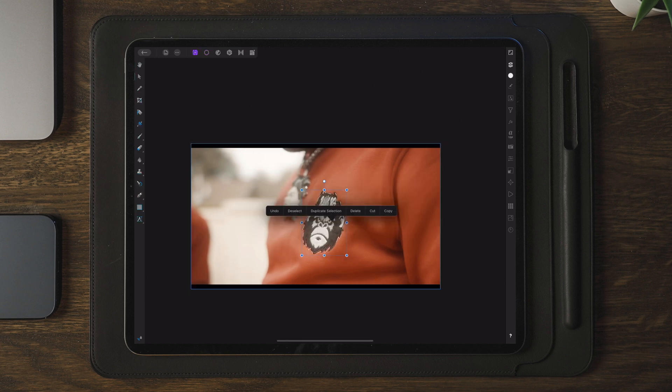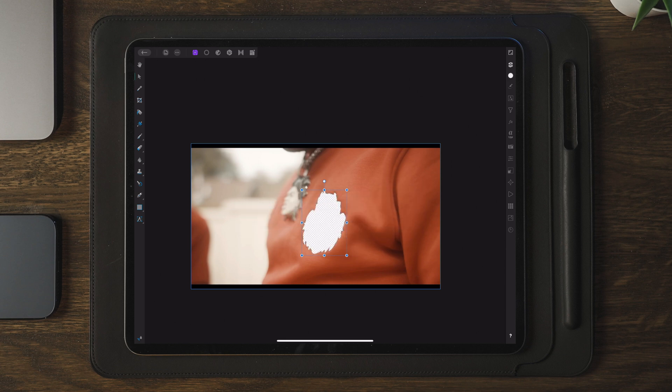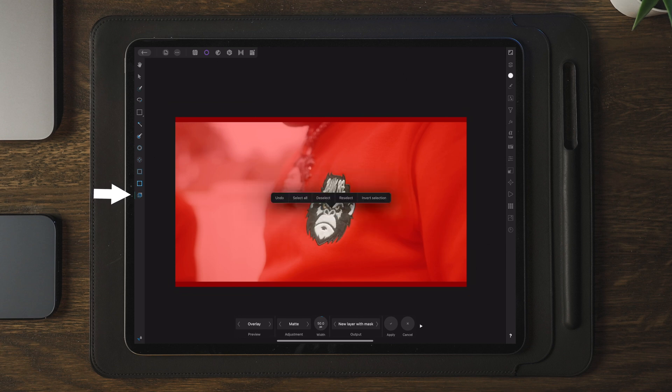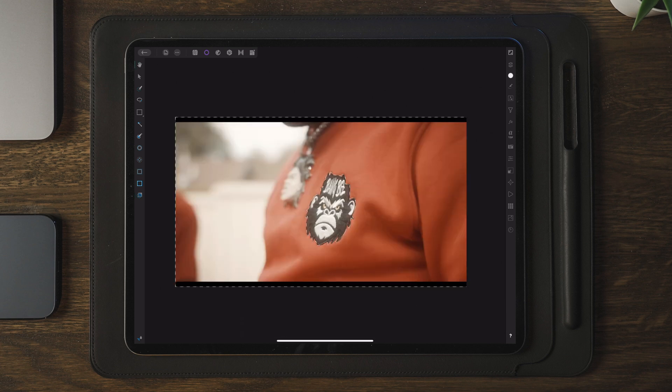Now here you have two different options: you can either tap hold on the mask itself and then choose delete, or you can go over to the refine button which is here and then tap hold again and choose invert mask. These are the two options that you have and whether you select the one or the other, it's all up to you.